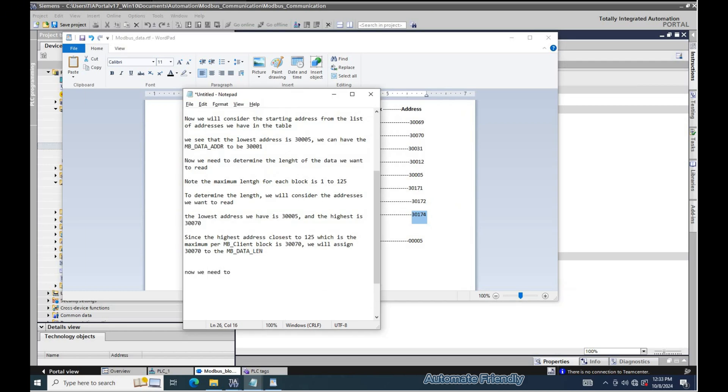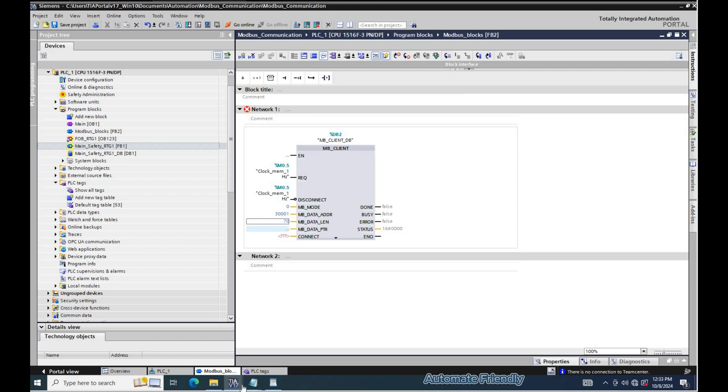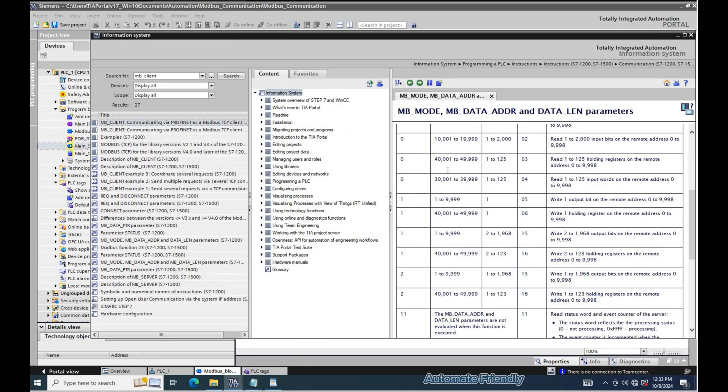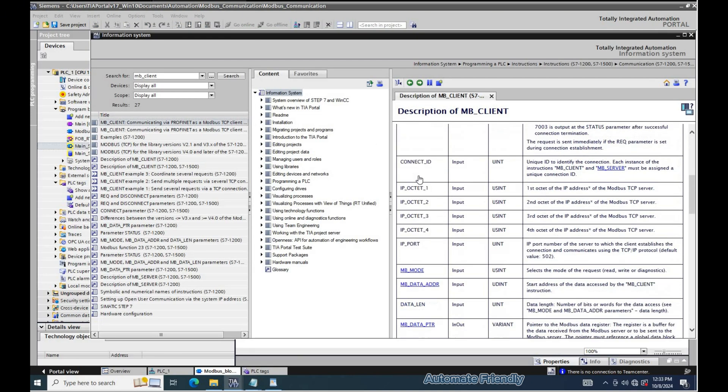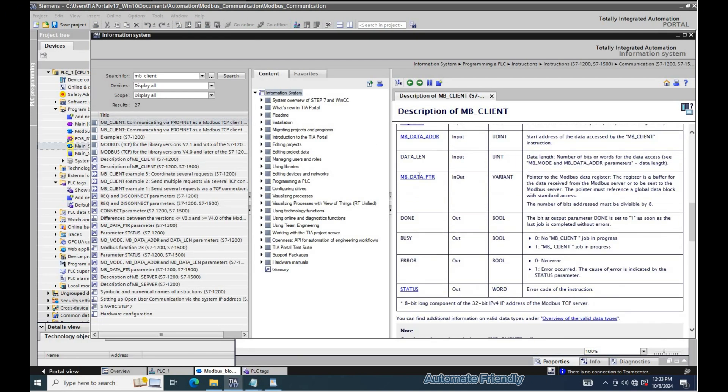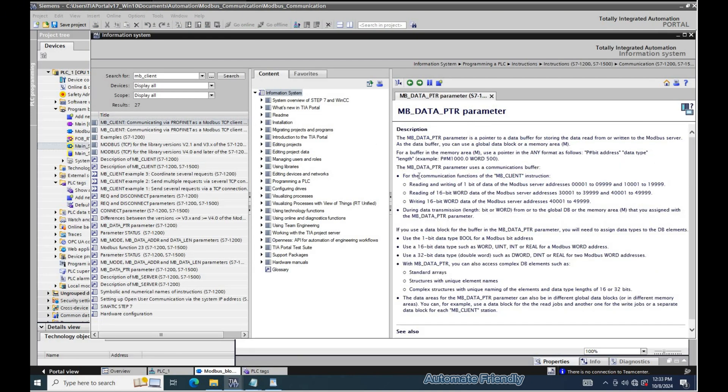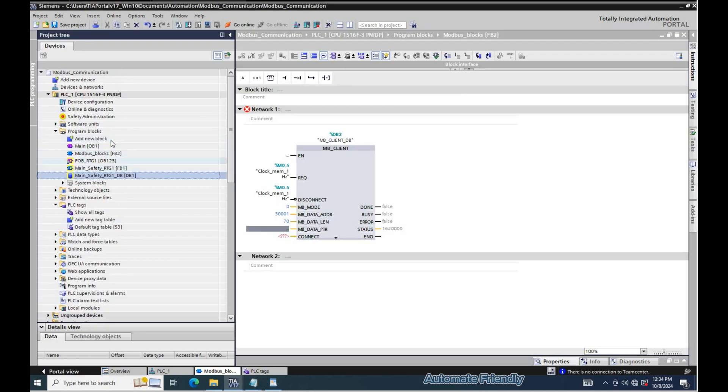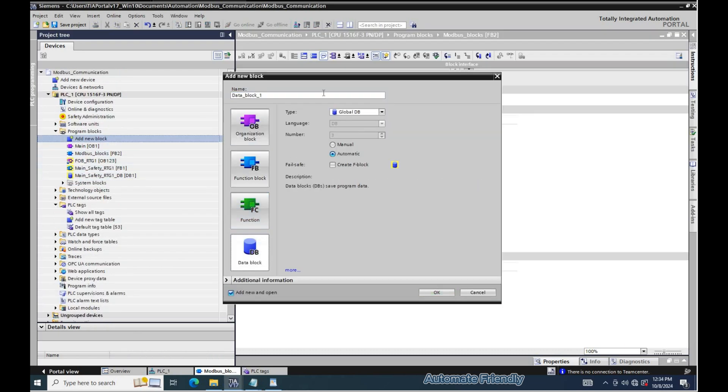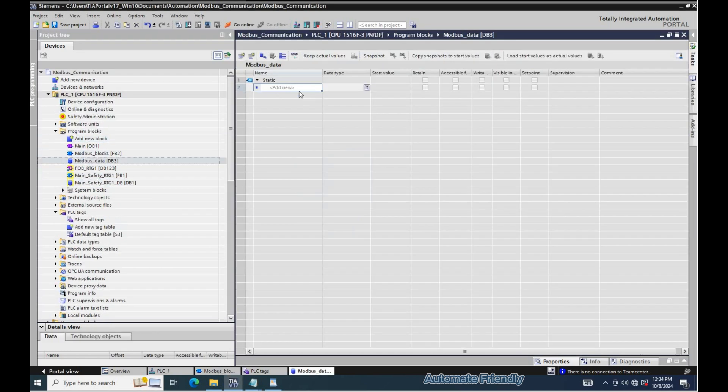Now we need to define the pointer to MB data pointer parameter. To define the pointer, we will be creating a global data block. These addresses will be declared in a struct data type.